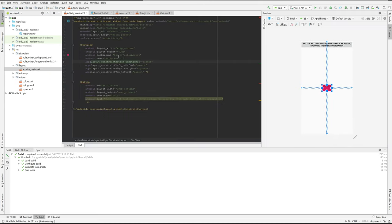If you don't want to do this — they frown on this in Android development — but you can give it a direct hex value. That's a gray value; I'm going to make it black.